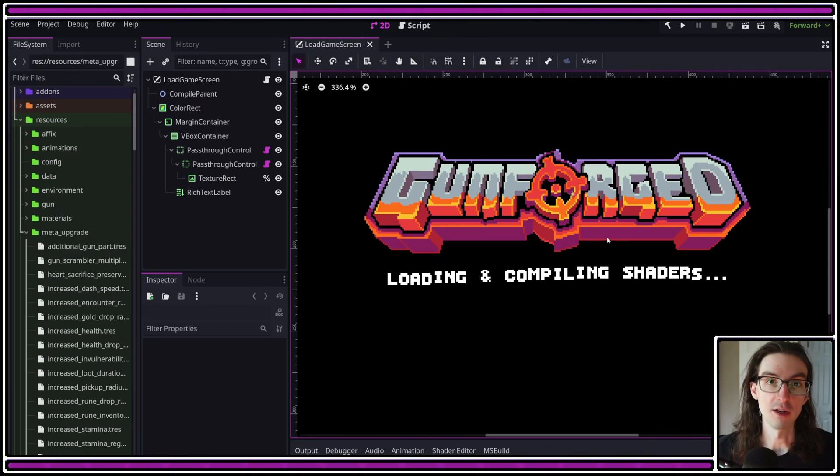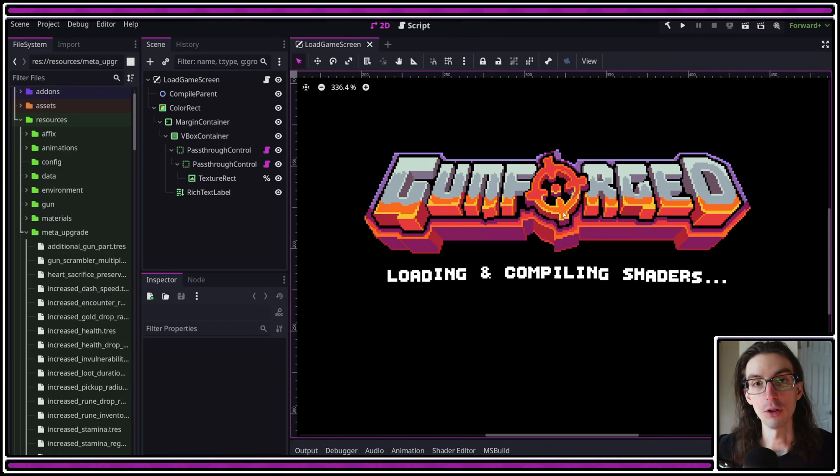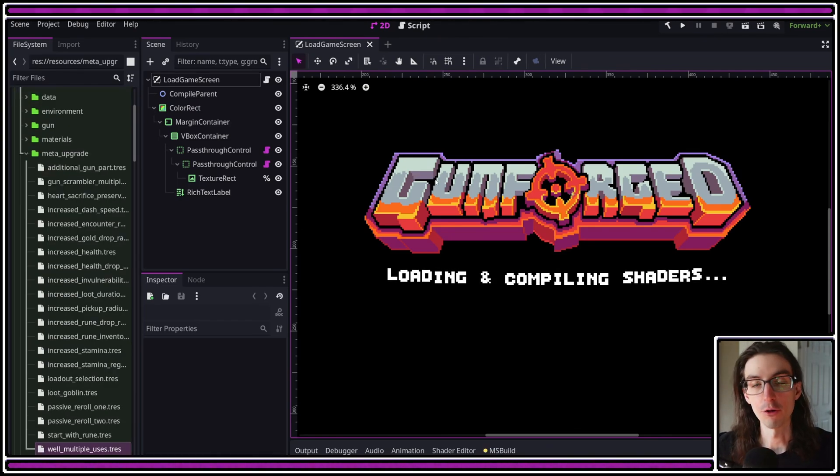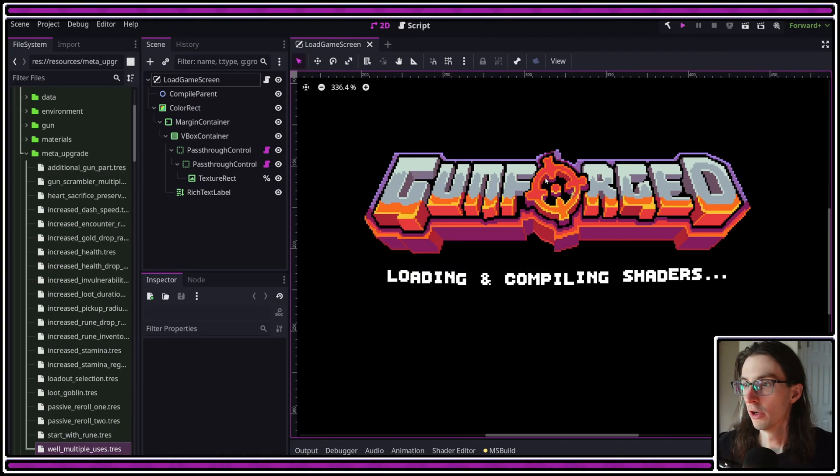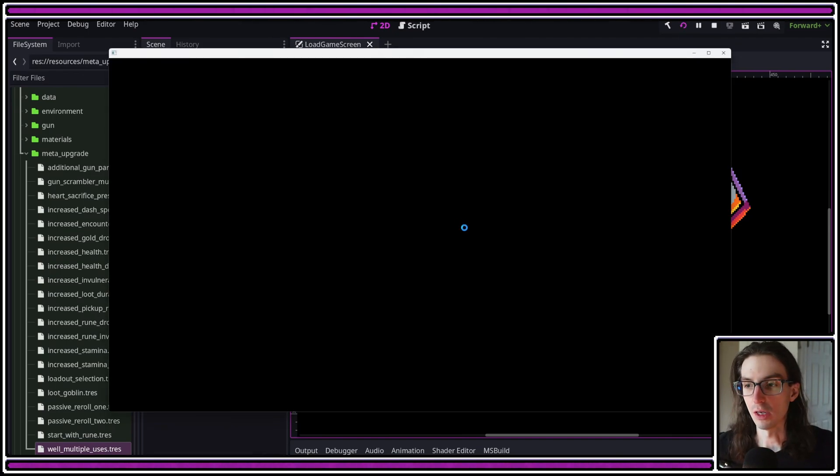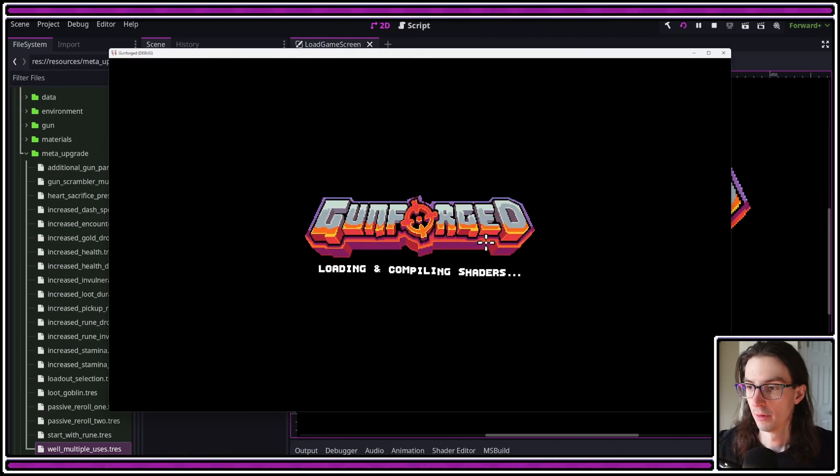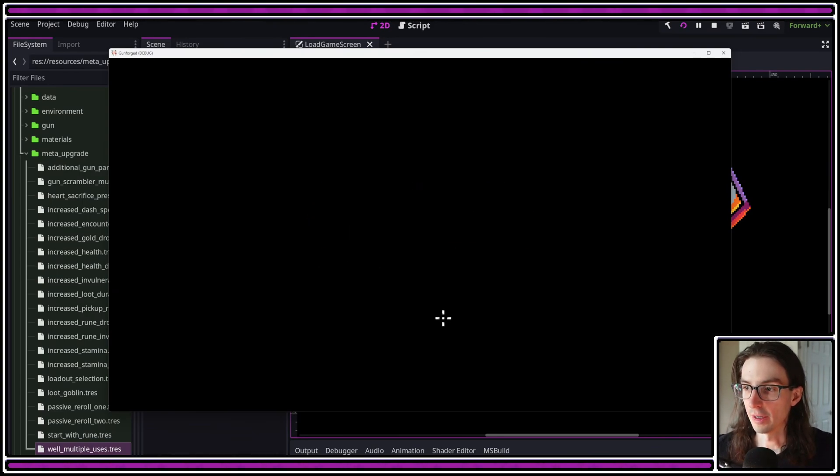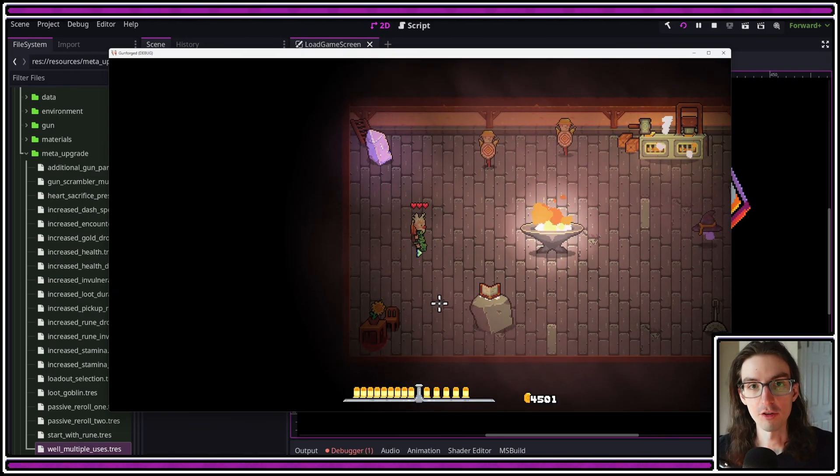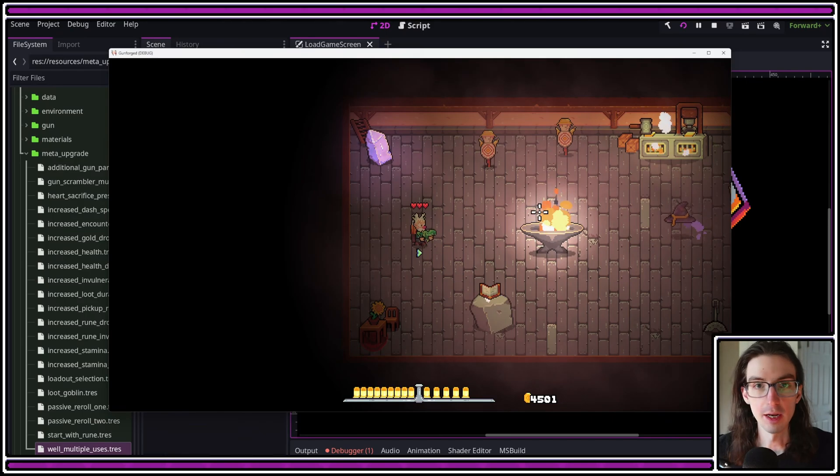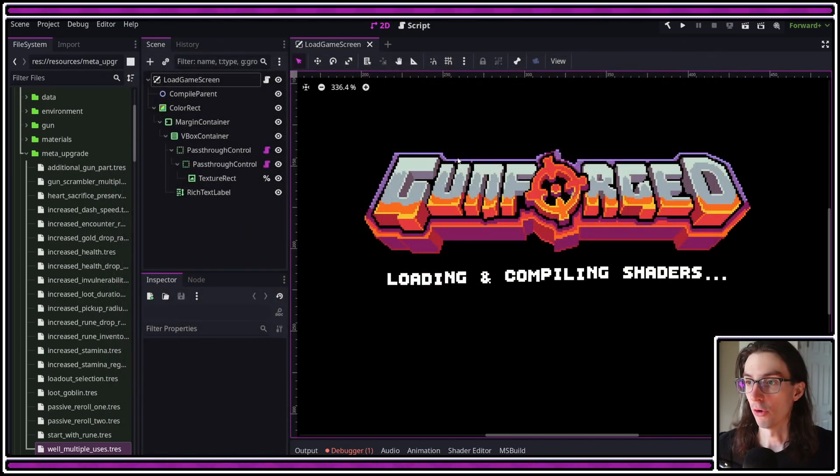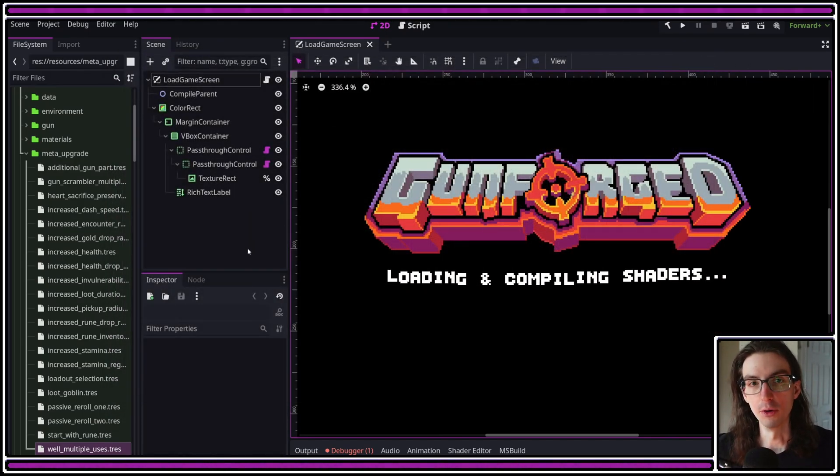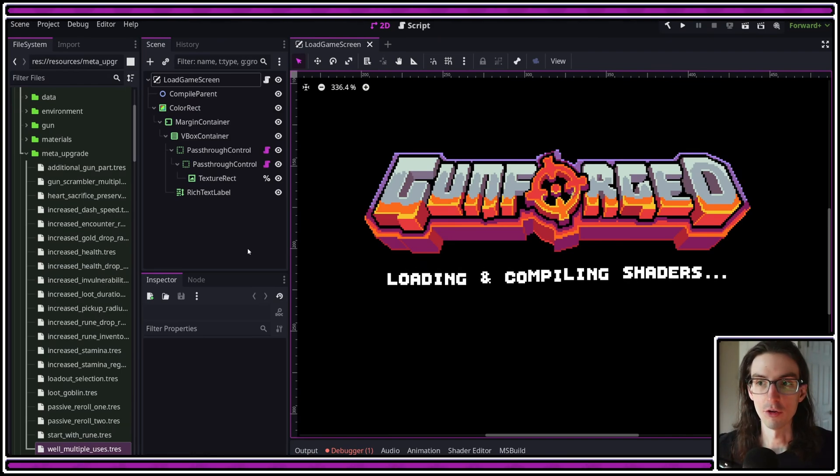The first thing that needs to happen is you need to set up a basic load game screen. I made this the very first scene that my game loads. If I run it, what I will see is that screen, and you'll notice there's hitching happening here, and that's because that's where the shader pre-compilation is happening. And then, once I'm in the game, it's smooth sailing.